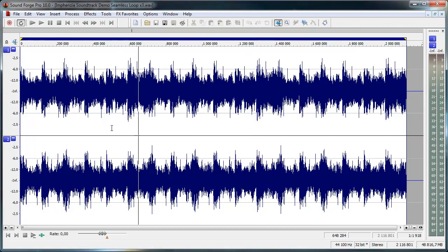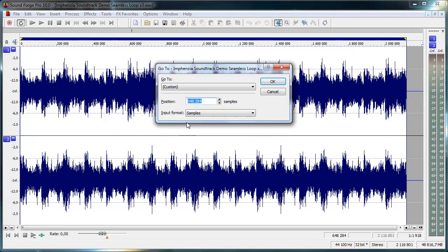And in SoundForge I can press Ctrl+G to jump to a position. So I type that in and it's important that you take away the decimal points here because otherwise it'll freak out. It won't go to the right place.